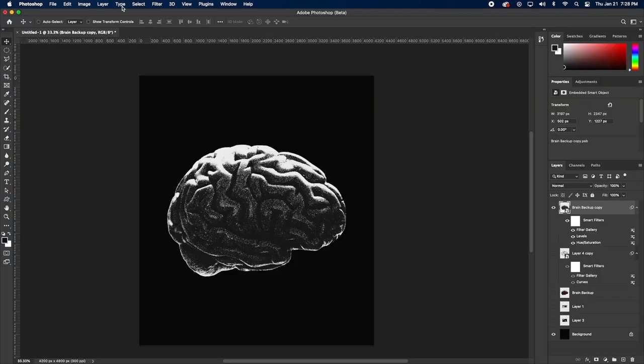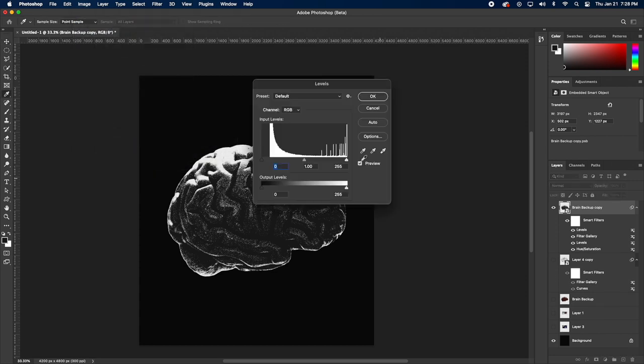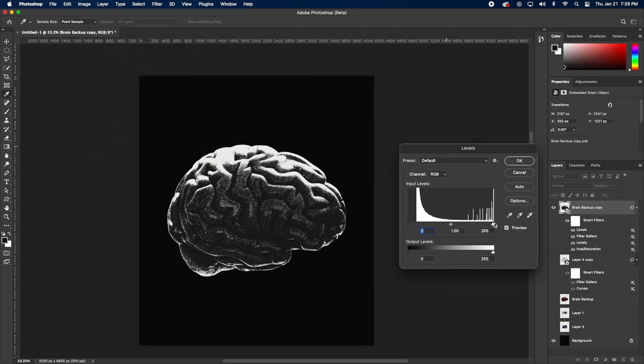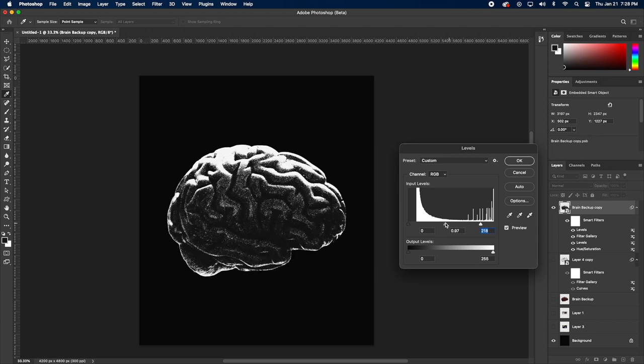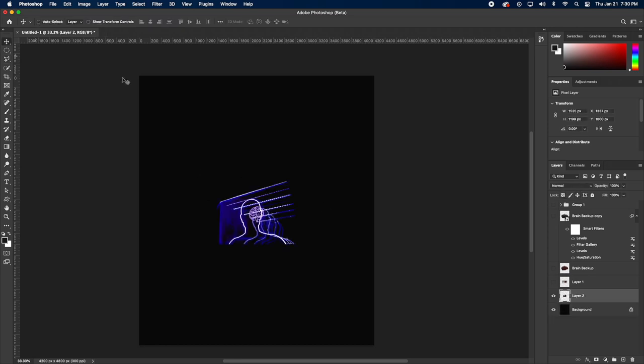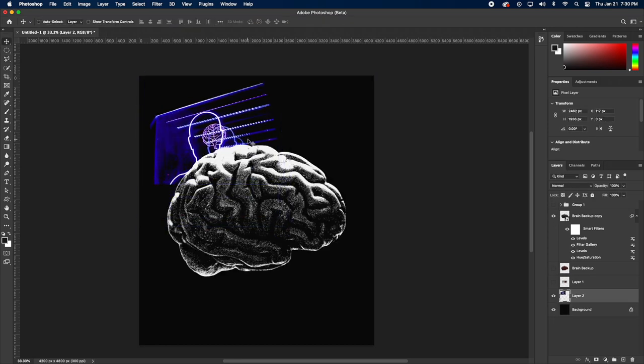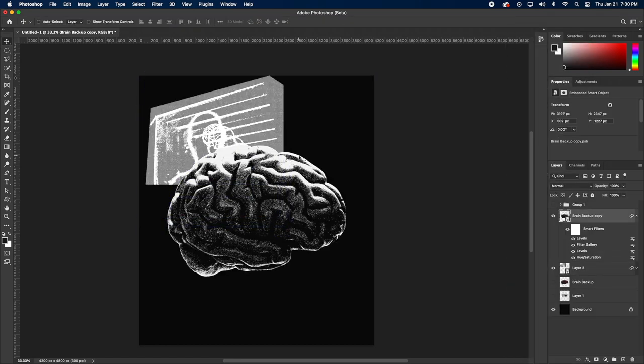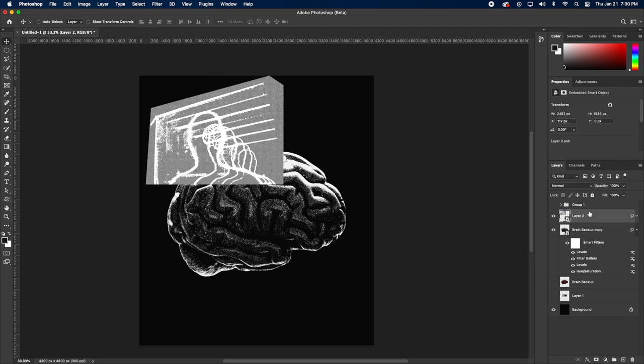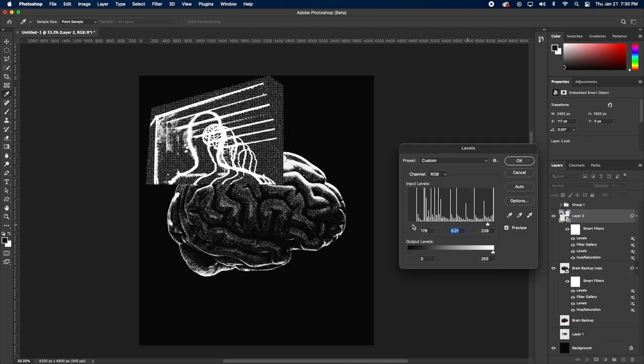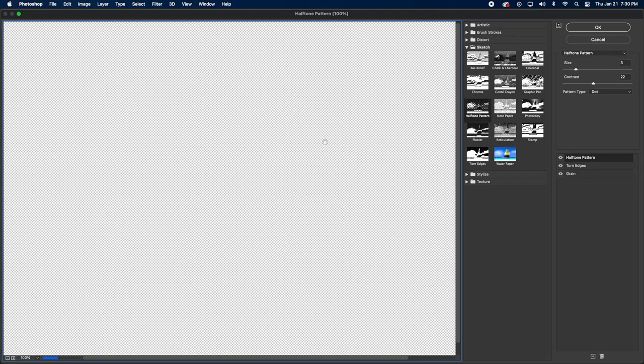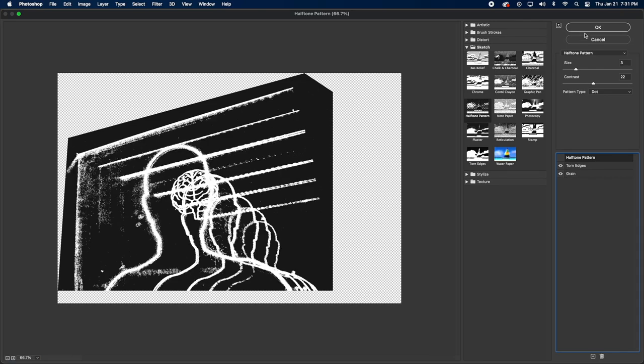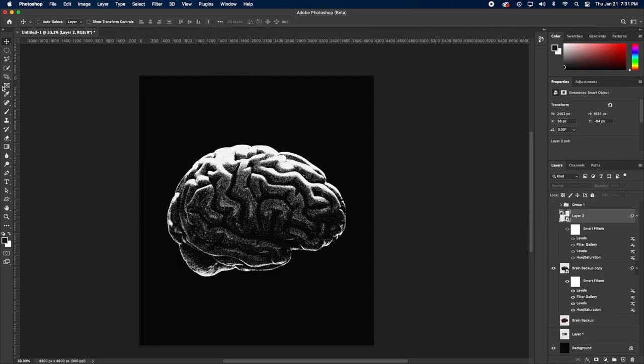My filter gallery effects are applied and now I need to go back up to Levels and mess with the shadows, mid-tones, and highlights to bring out some of the textures we just added. Now that we added smart filters to our brain copy, we can copy these over to our other photo assets and apply the same effect. You will have to mess with the level adjustments and go into the filter gallery again to make it look right.